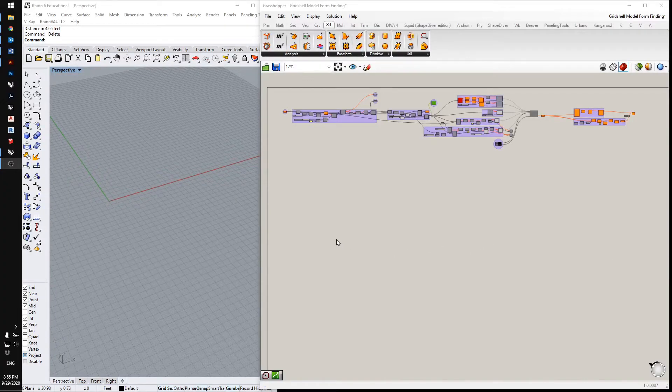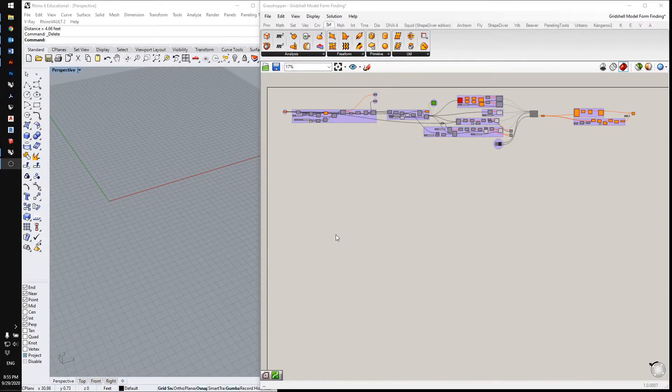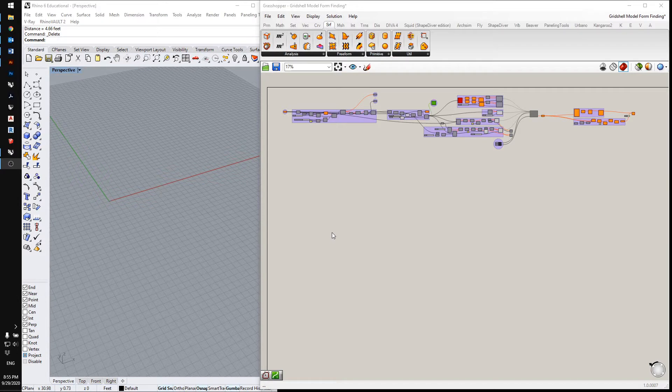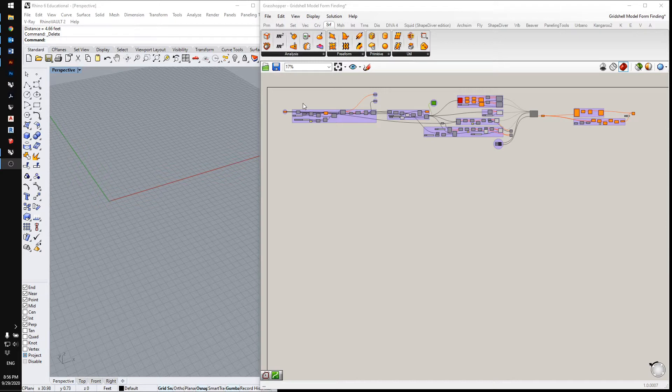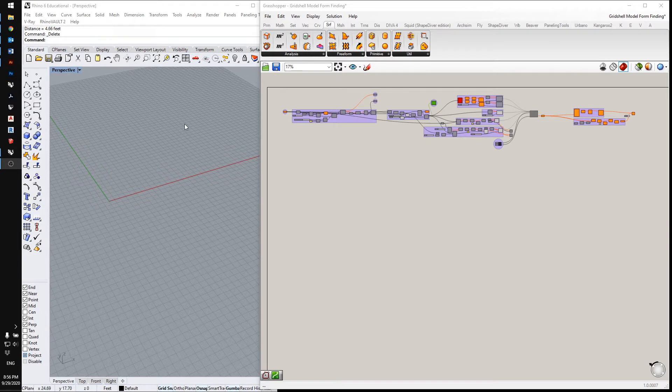Here you can see my Grasshopper form finding definition. I'm going to run you through the steps of form finding. The first step is to set a perimeter guide curve. This curve is going to set a guide for the outside edge of the final structure.